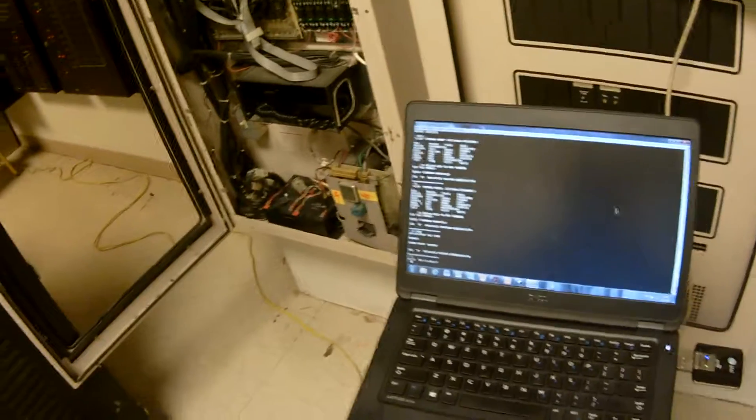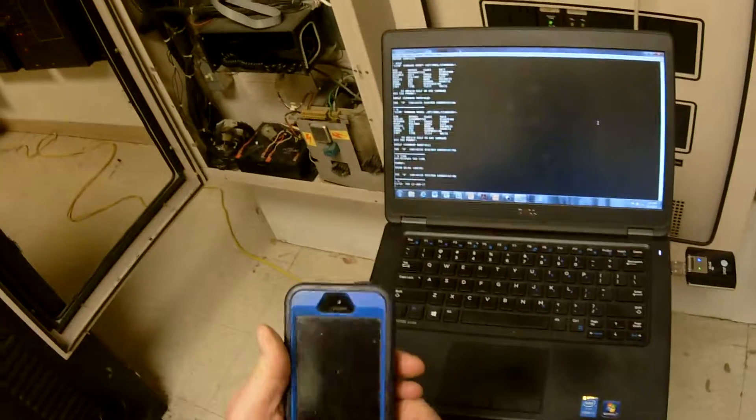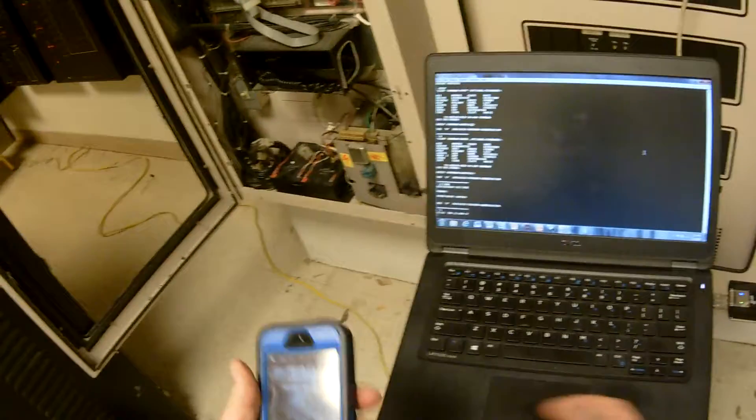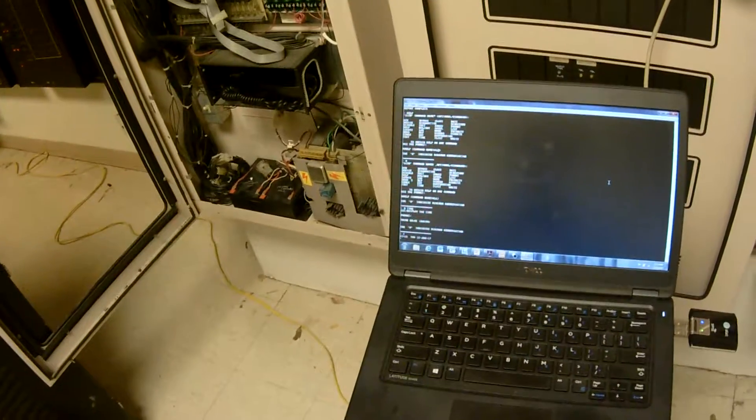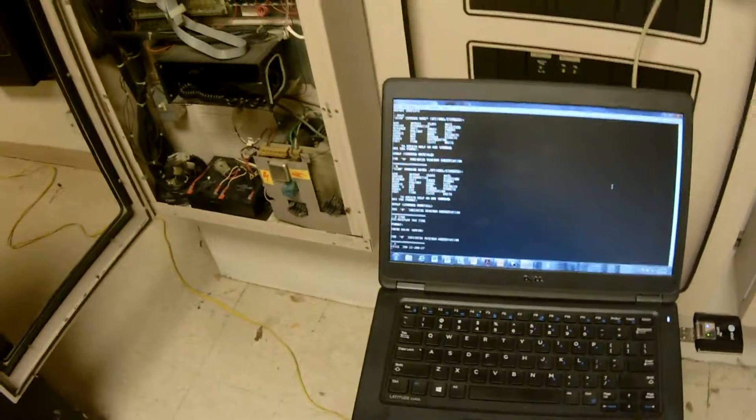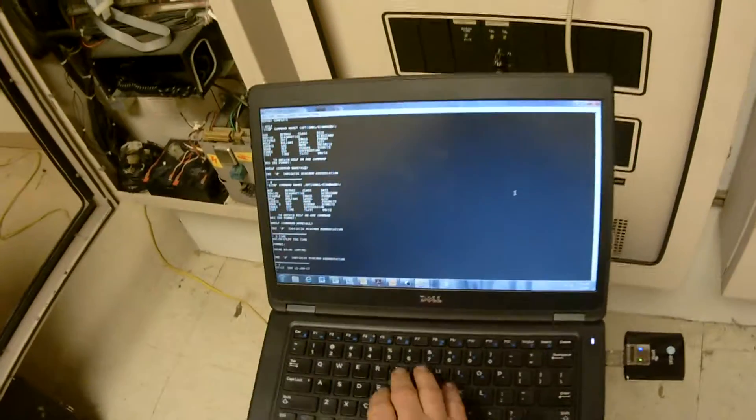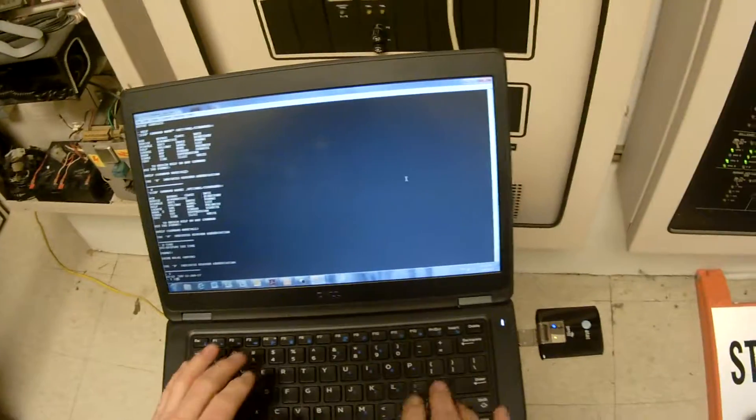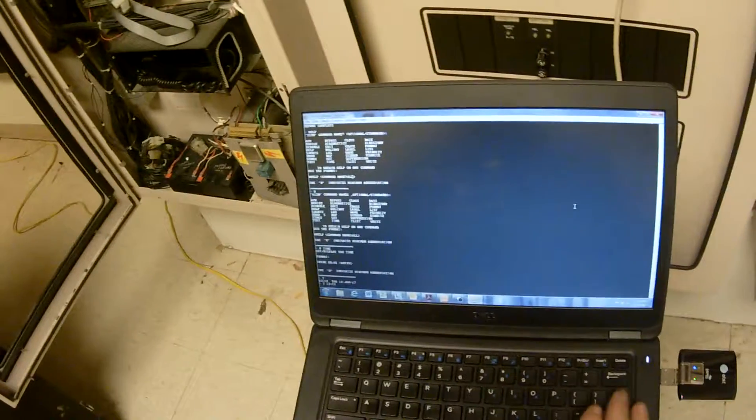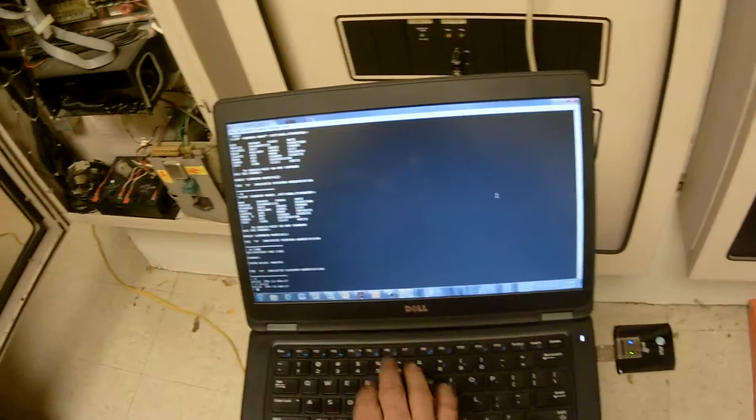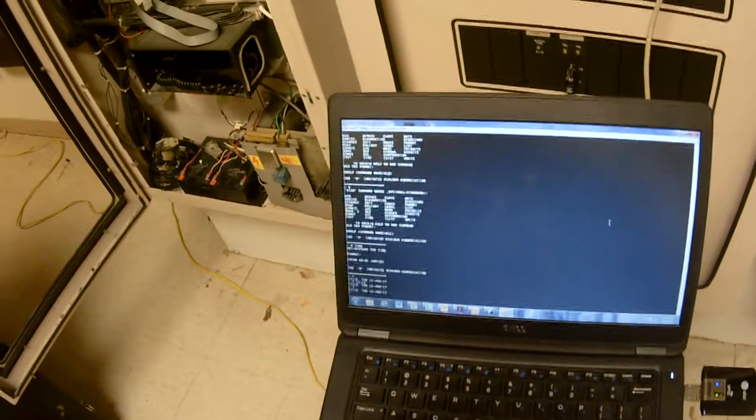1:12, oh, that's right on time. But if we had to change it, we would just say T space 13 colon 12, enter, and it would enter the time and date. And to verify, we hit T and enter. The same thing with date. H help on the date, it tells you how to put it in.